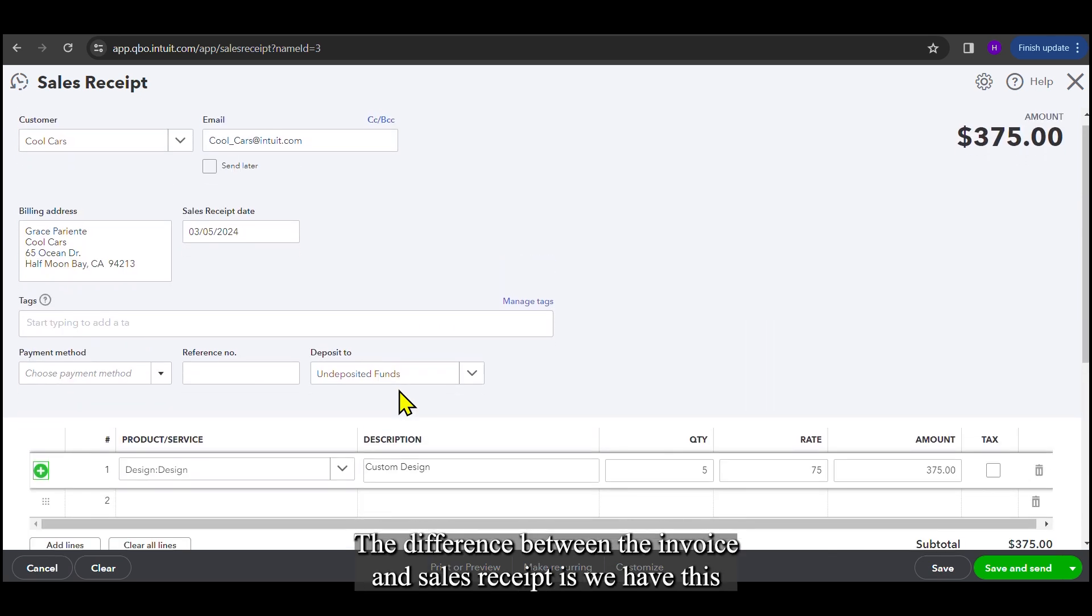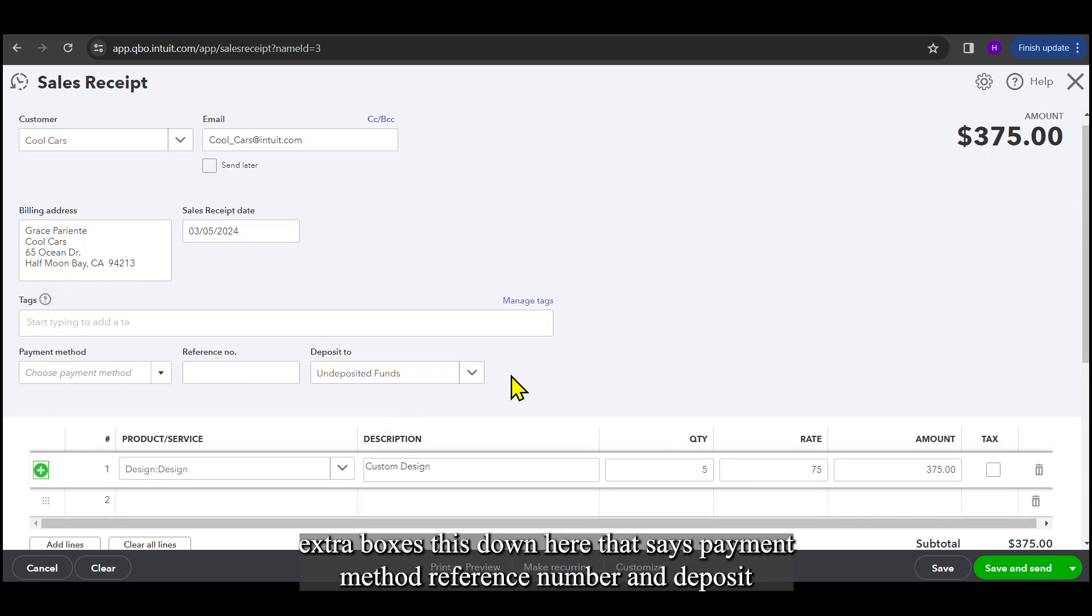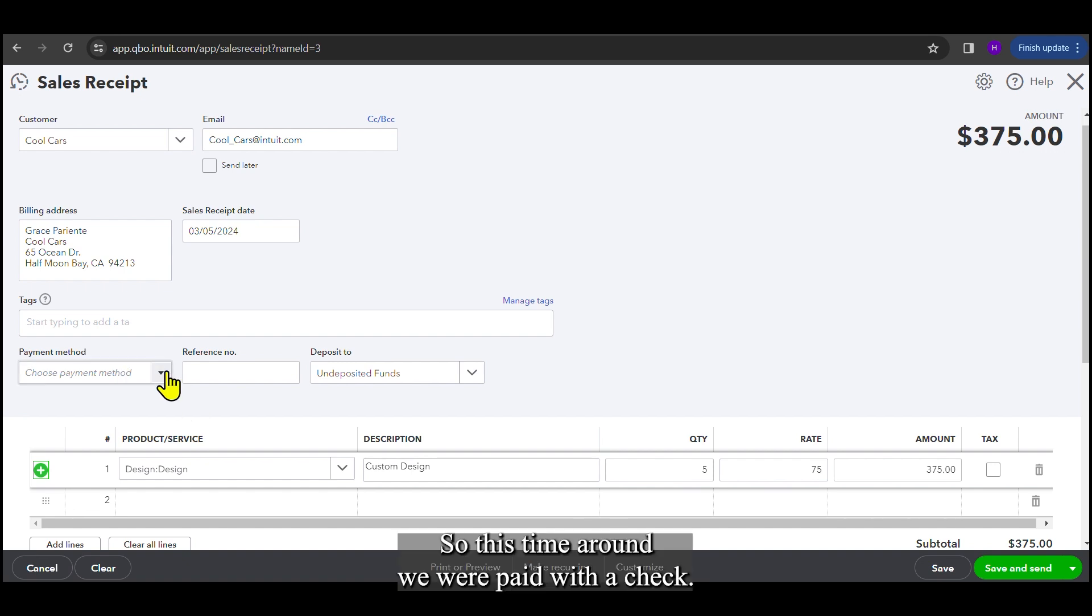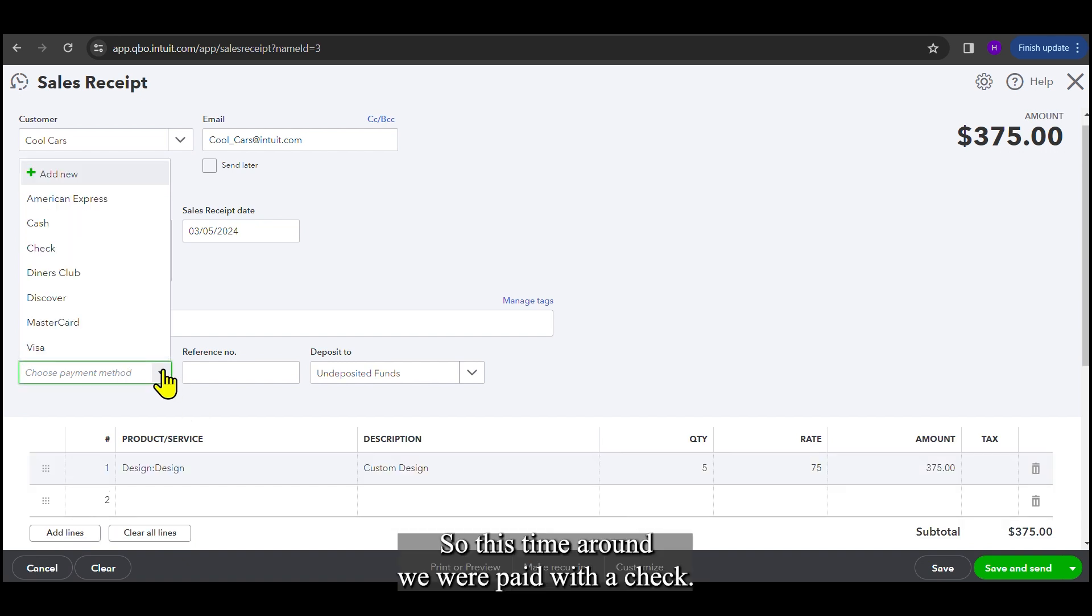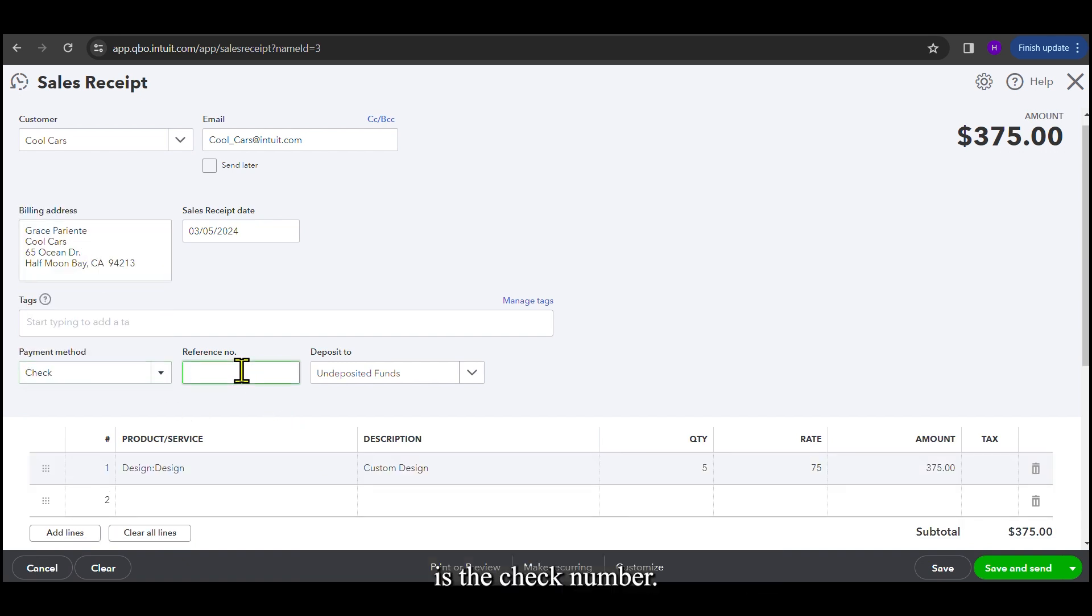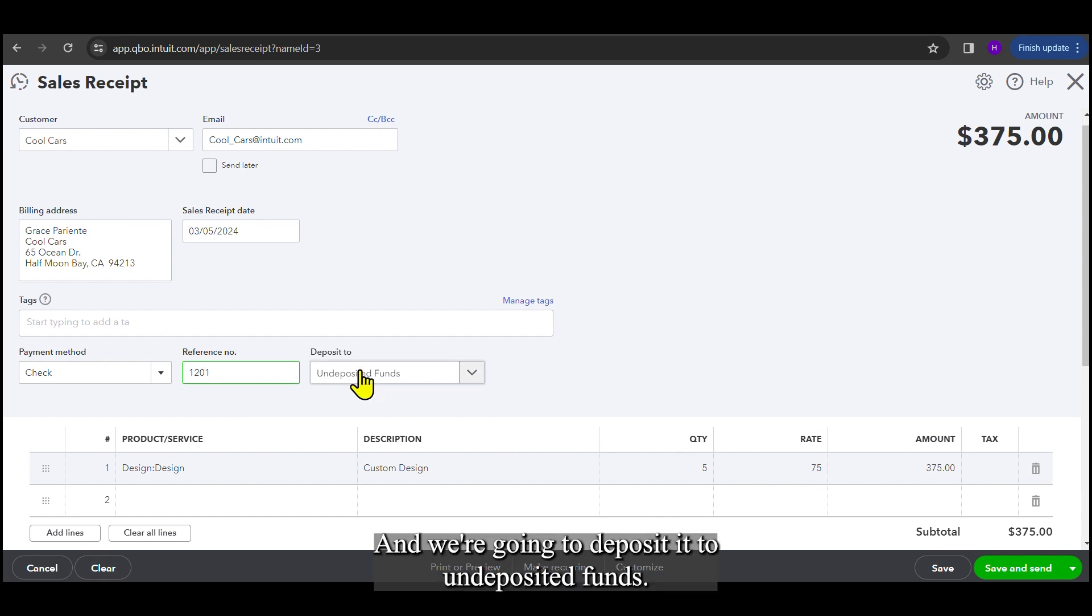The difference between the invoice and sales receipt is we have these extra boxes down here that say payment method, reference number, and deposit to. The payment method is how you were paid. So this time around, we were paid with a check. So I'm going to select check, and the reference number that you can put is the check number. So we're going to say 1201 was our check number. And we're going to deposit it to undeposited funds.